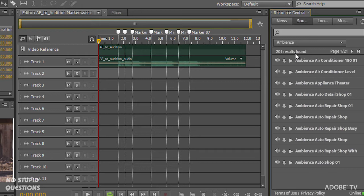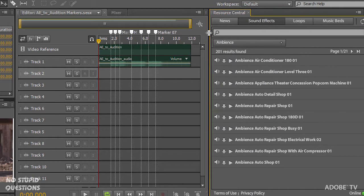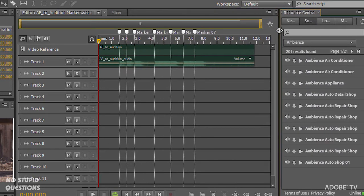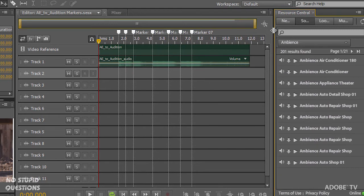So you've got to be connected to the internet because these thousands, literally thousands of files are up on the internet. So if I drag this out, you can see we have news, sound effects, loops, and music beds. And these are all royalty free for you to download and use.